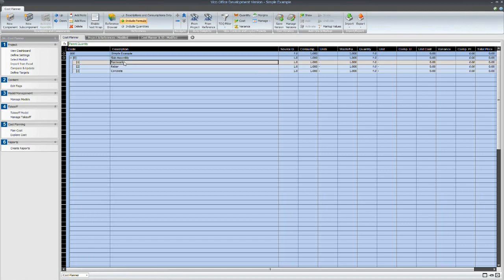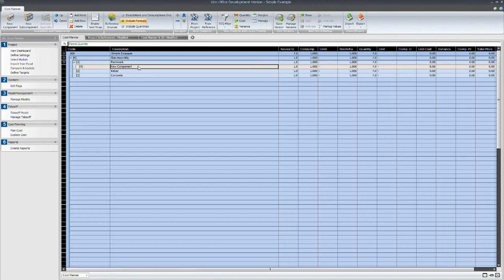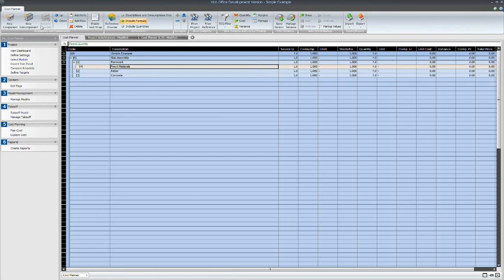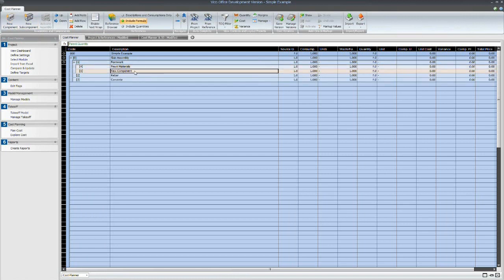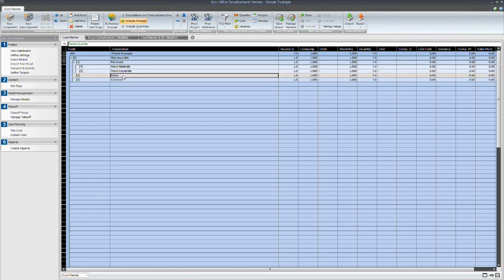And then to them I'm just going to add some resources as well. So now I'm starting to build up an assembly.